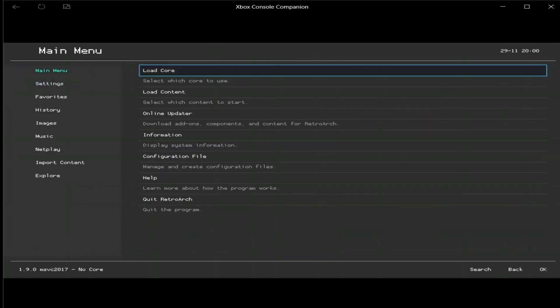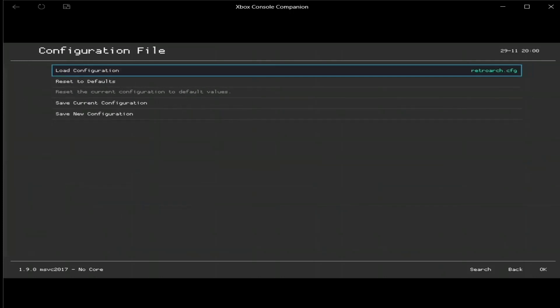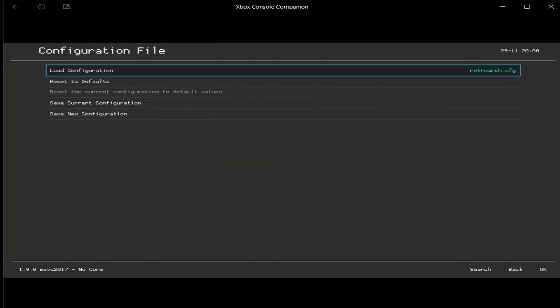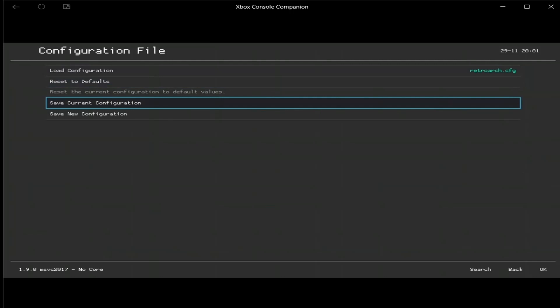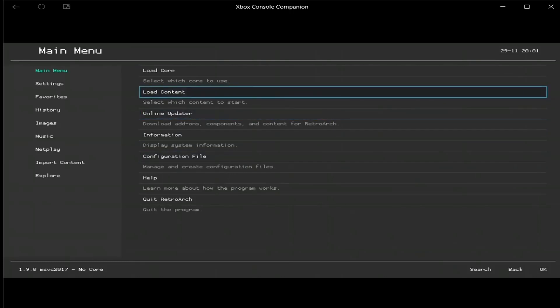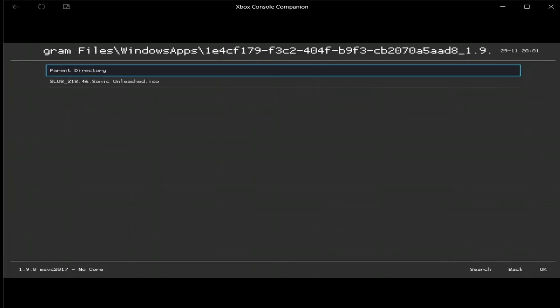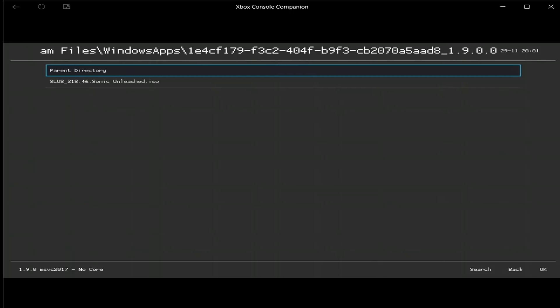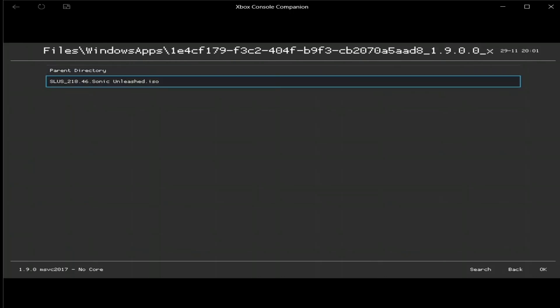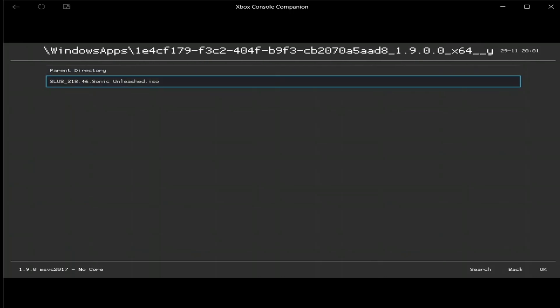Now back out of this, best kind menu, and go to quit, so it'll save, or go to configuration file, save current configuration. Alright, now that that's set, go to load content, go to start directory, and there's your game. Just press A on it, and it'll launch.